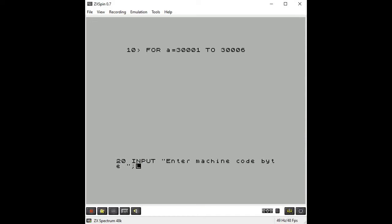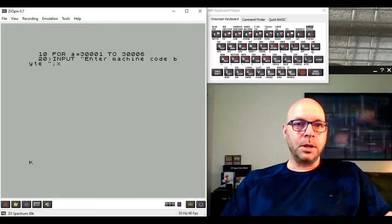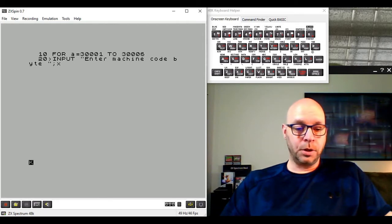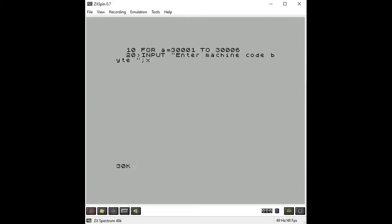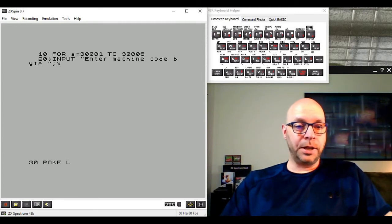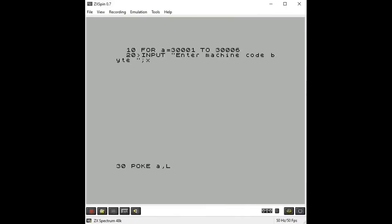I'll put line 20 INPUT, then add a prompt for the user so they know what information the computer is waiting for. I'll press Ctrl+P to get a quotation mark, then add a semicolon, and use another variable X to store our machine code byte. Now once we've collected that byte of data we need to store it into memory using a POKE statement.